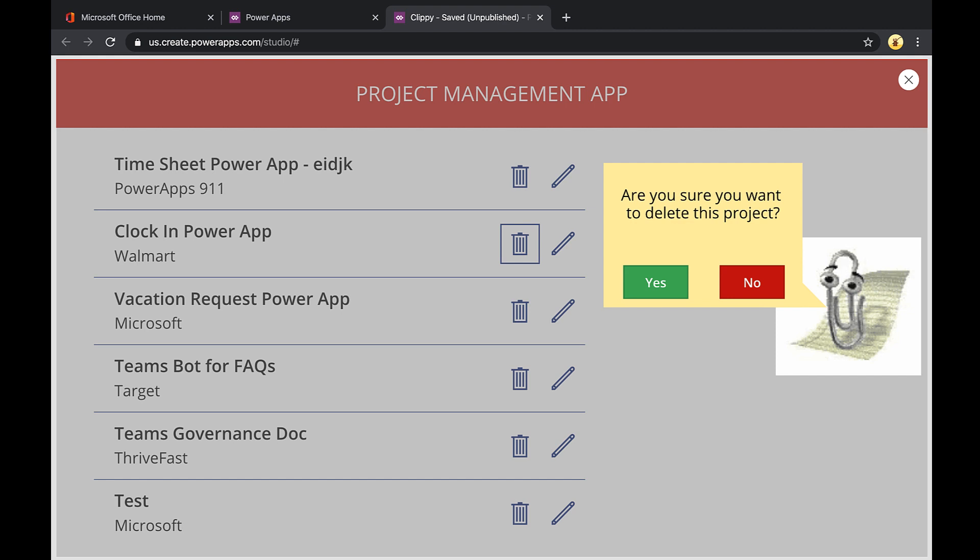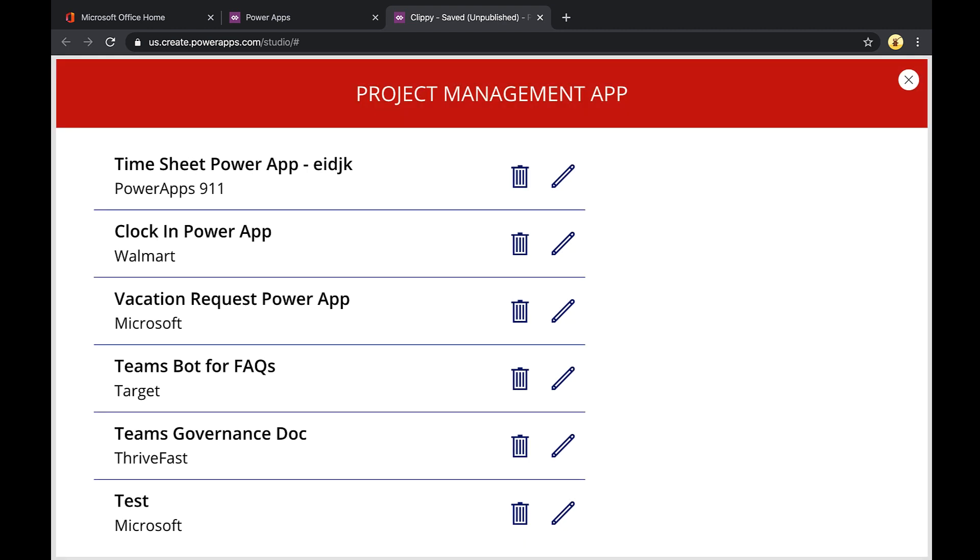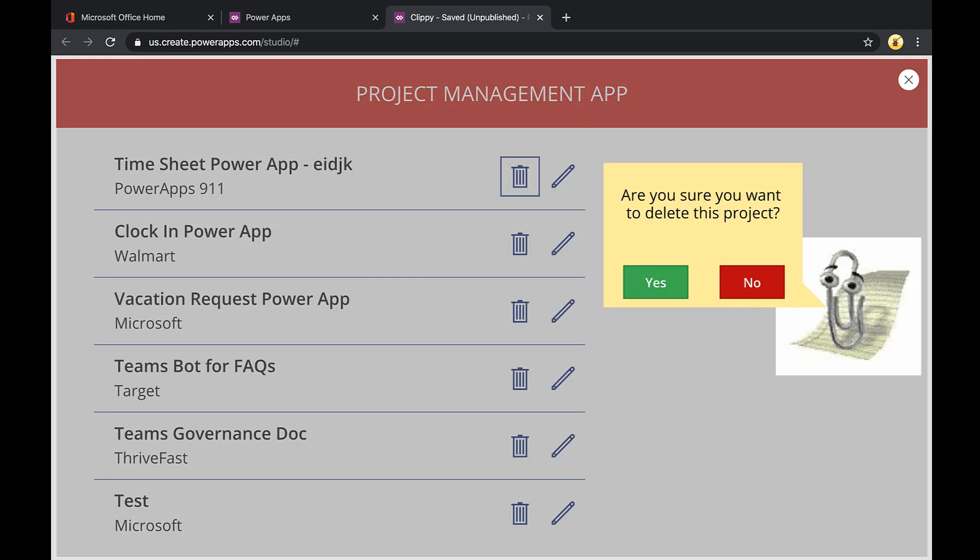Now obviously, we'll want to add in some logic to actually remove the record here. But in this case, I just wanted to show the dialog piece. As you can see, it was really simple to get this dialog up and running in Power Apps. I hope you found this helpful. If you did, please like it, subscribe, and I'll catch you in the next video.